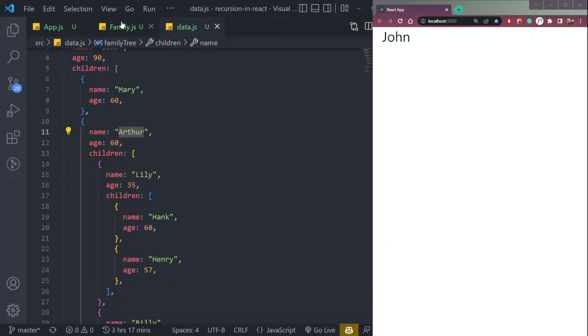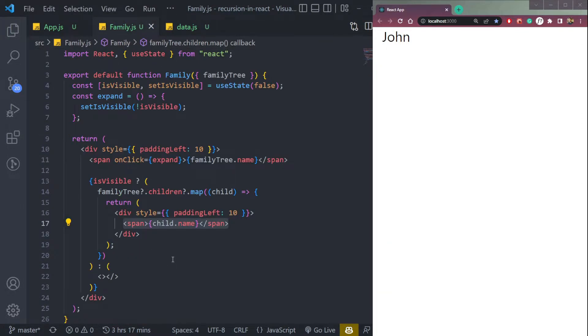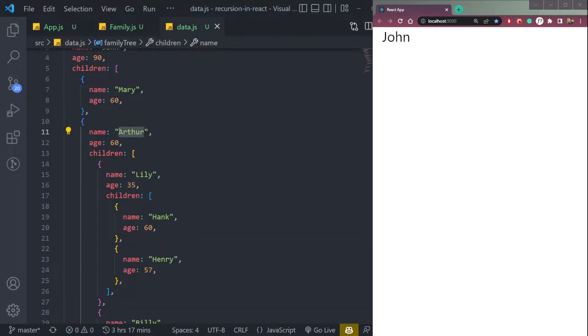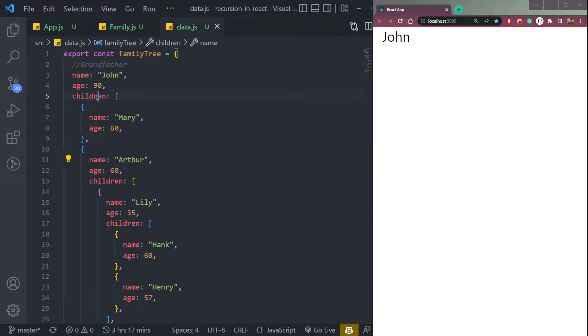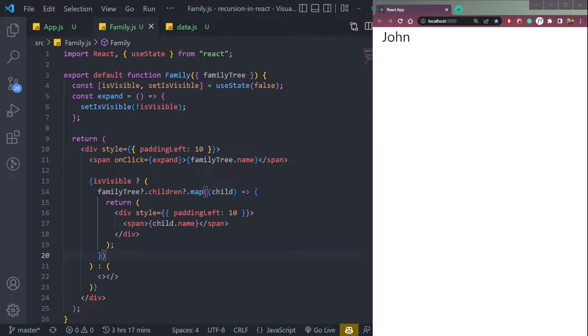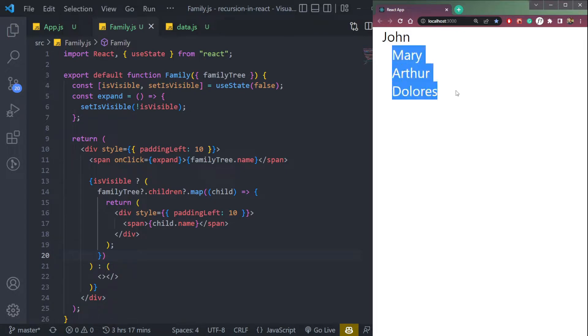It has children. So we're mapping the children from this array. So click this John, it will show the name of his children.